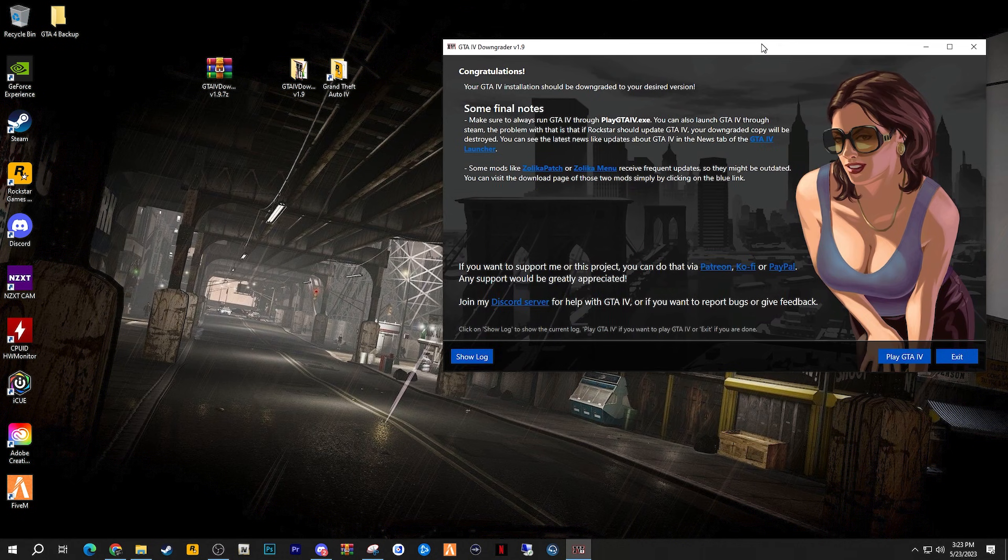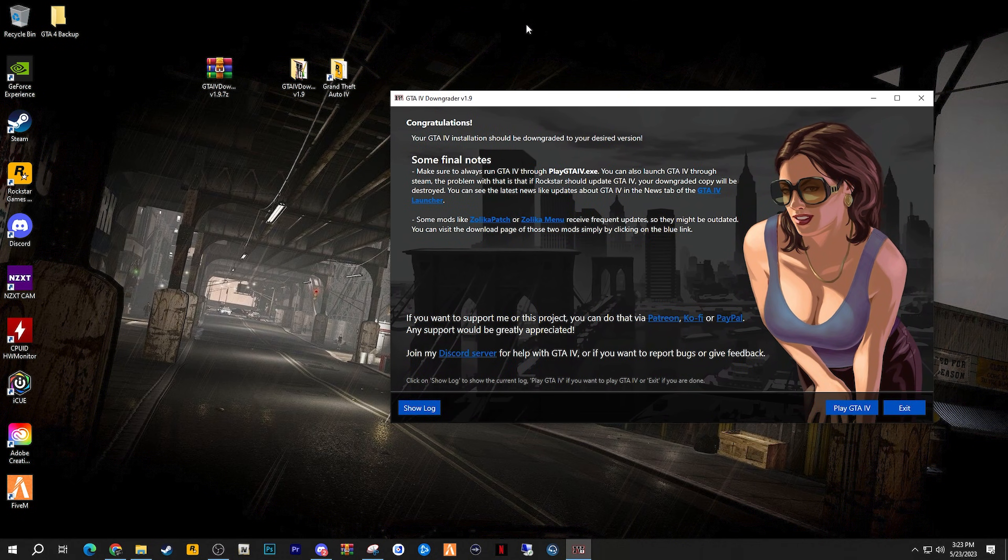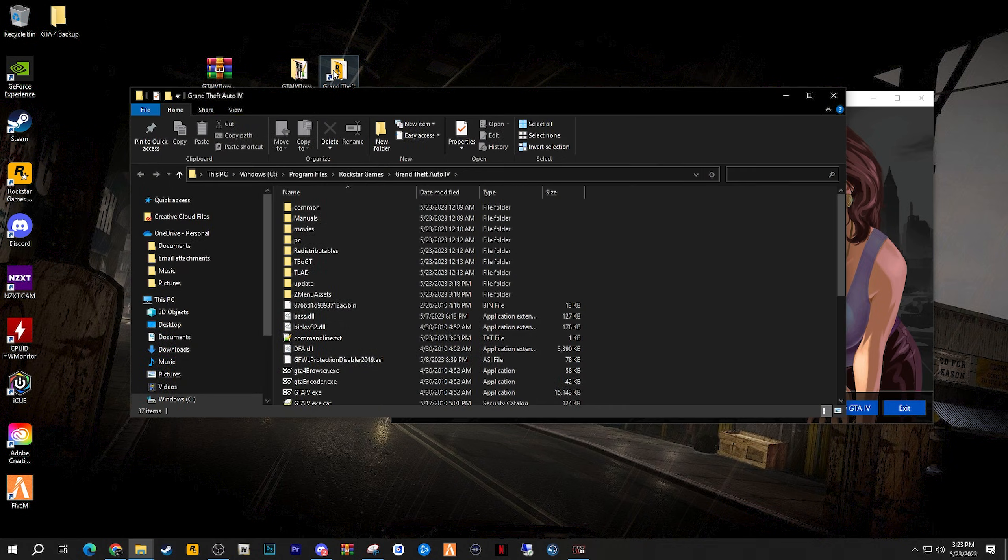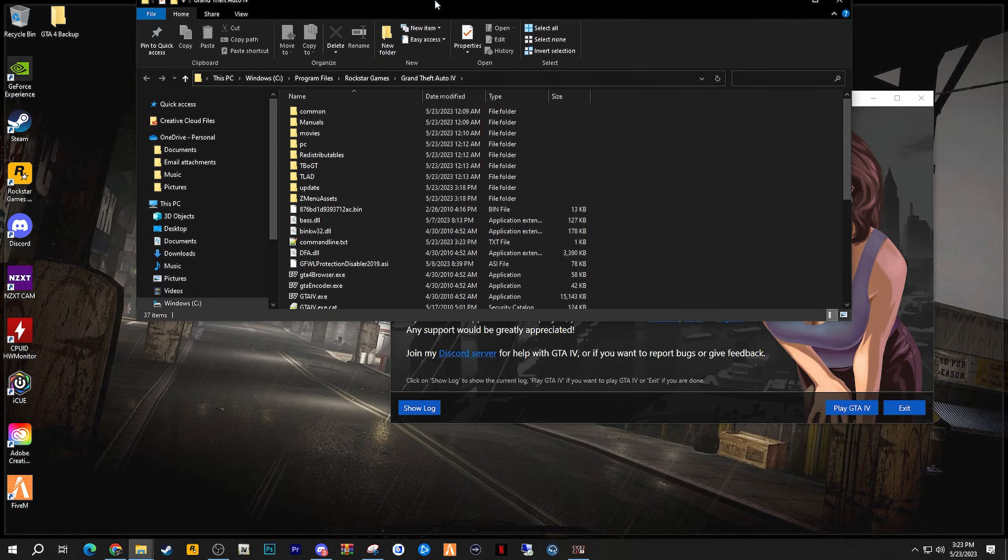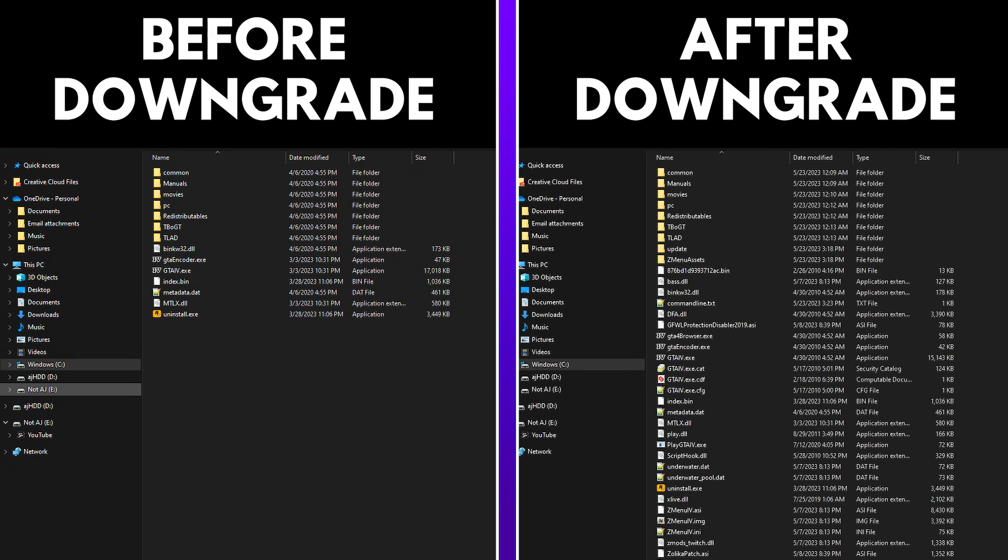But it's not done quite just yet, because I still have one bit of information to tell you. Now, after you downgraded your GTA 4, it will look like this. It looks completely different than what we saw originally. If you look on the left hand side of the screen, that is GTA 4 before it was downgraded. If you look on the right hand side of the screen, this is GTA 4 after it was downgraded.